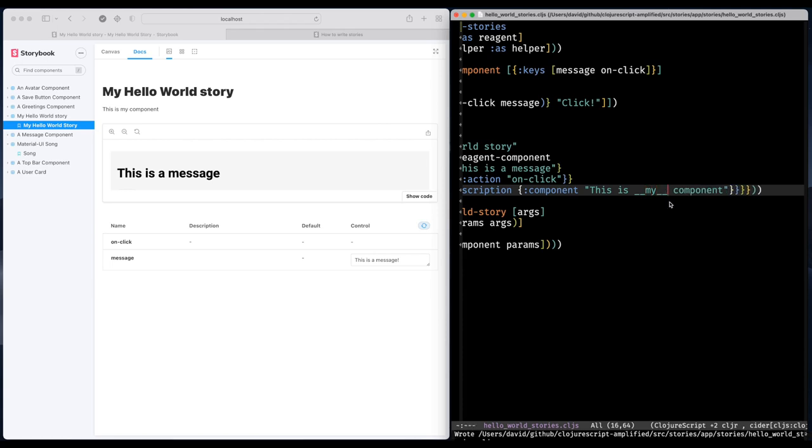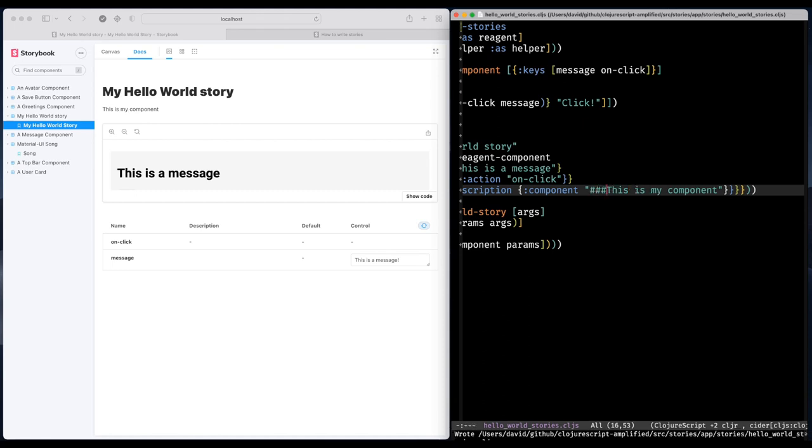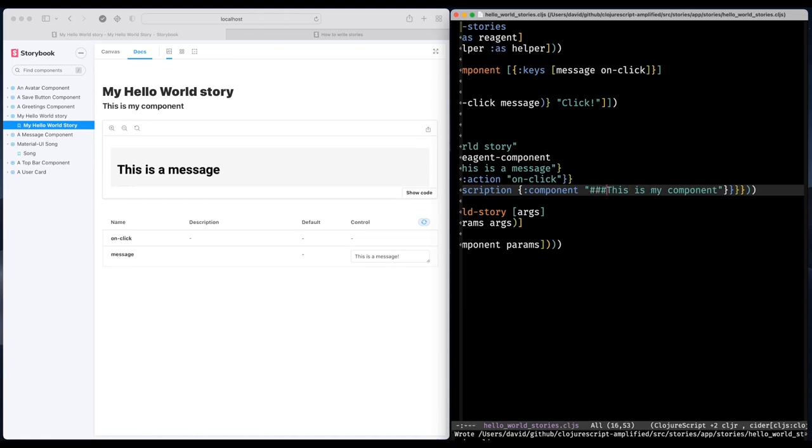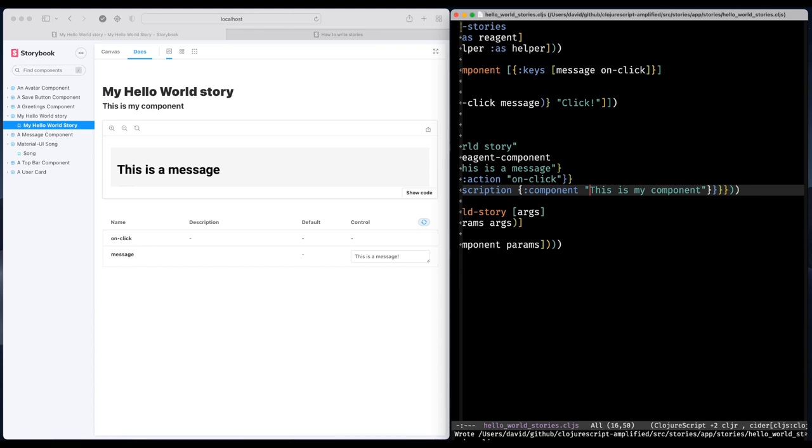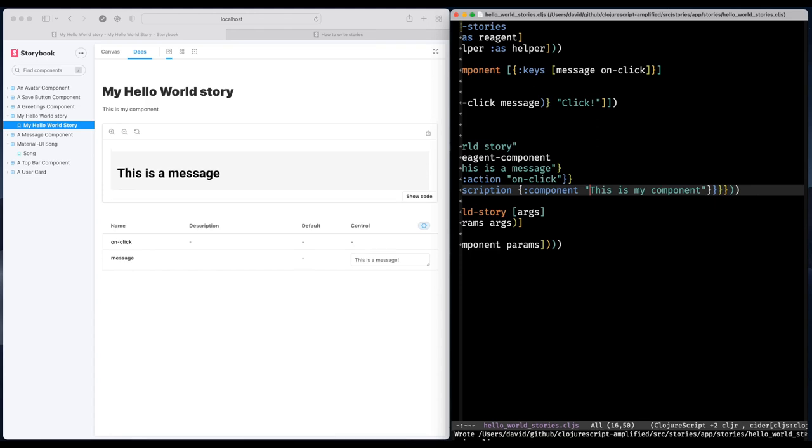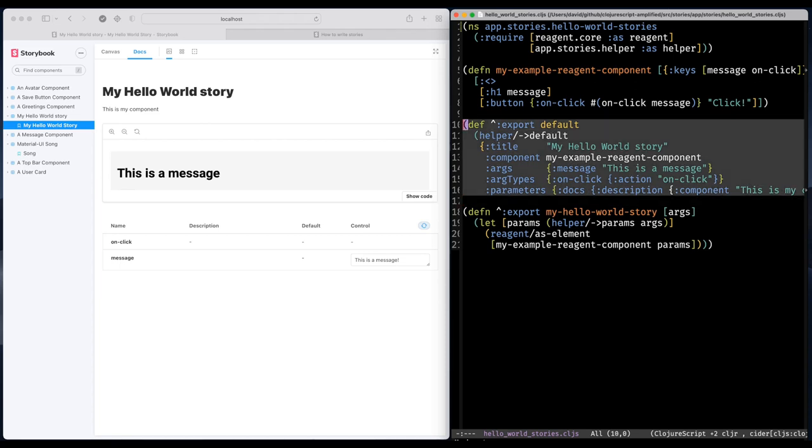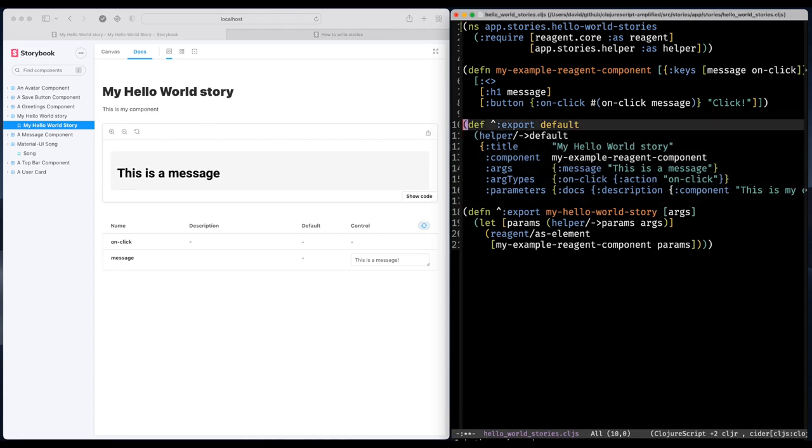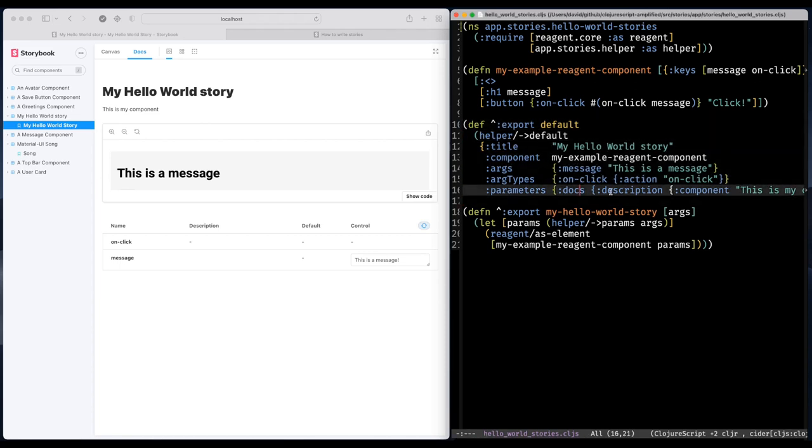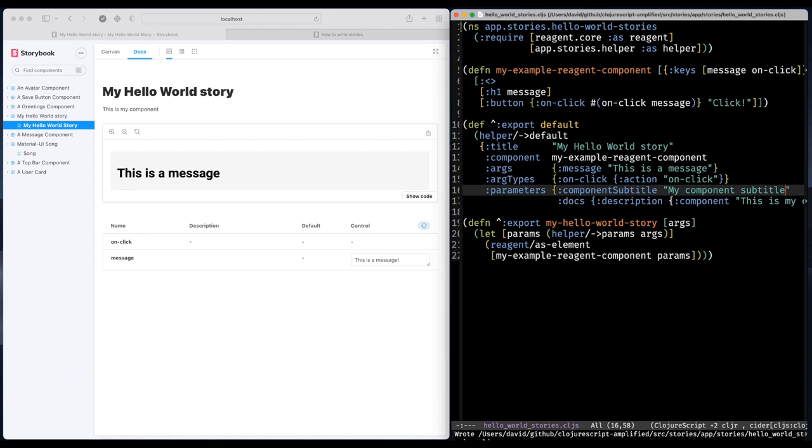And it turns out that this property does actually support markdown. So there's a couple of more properties that we can set. And that is the subtitle. Great.